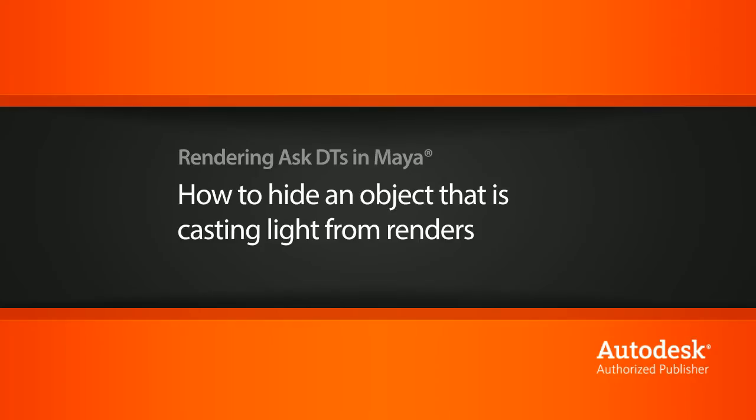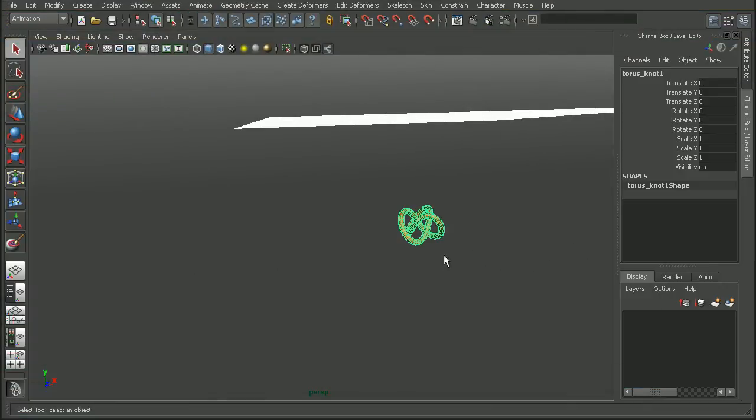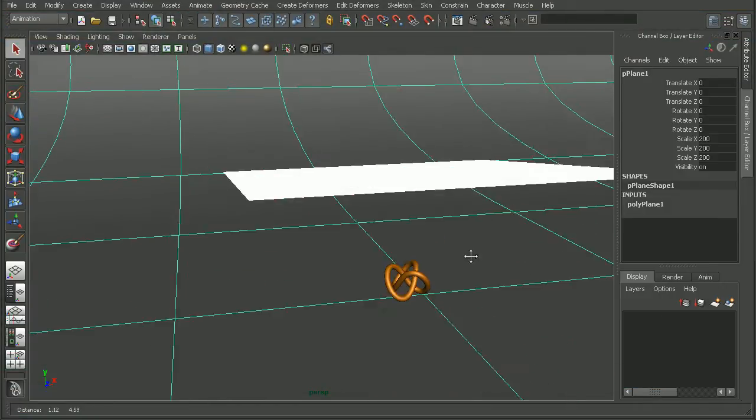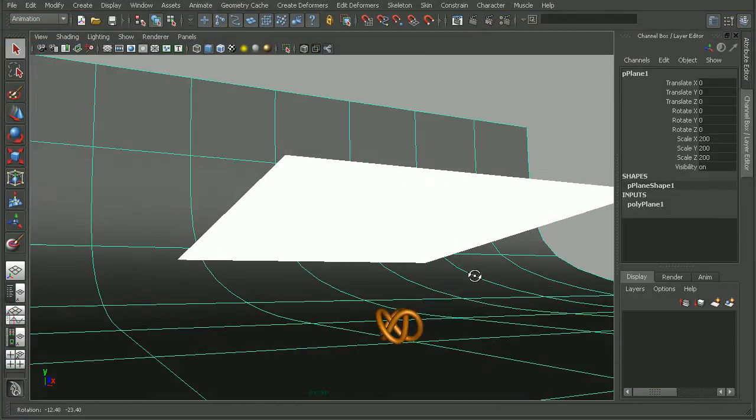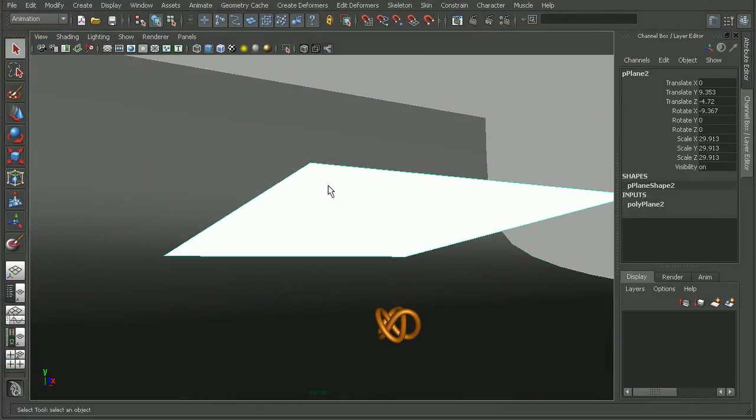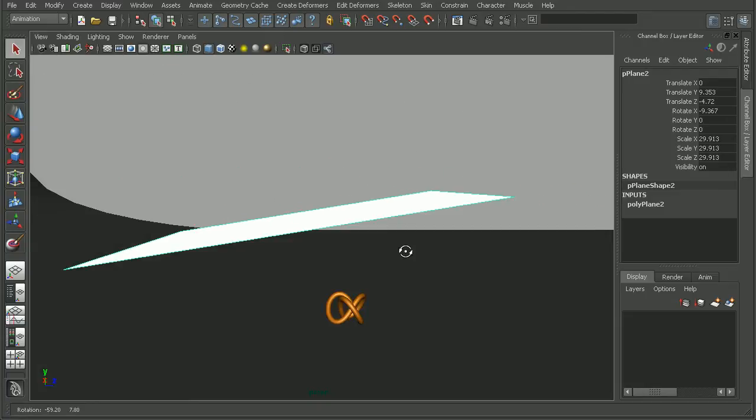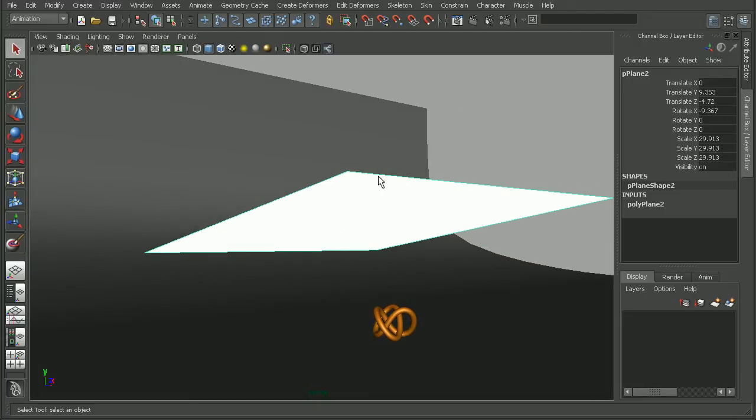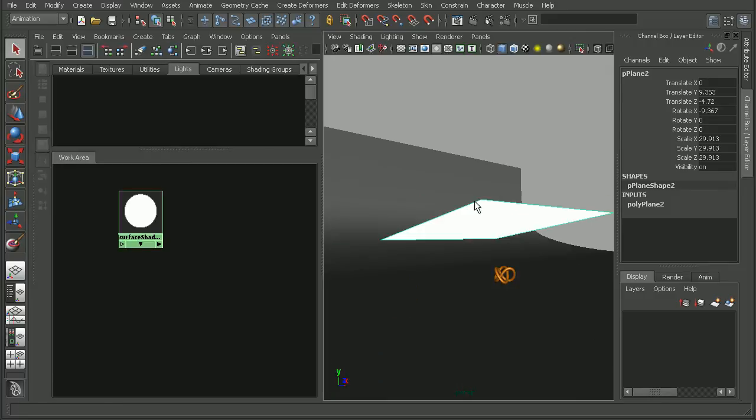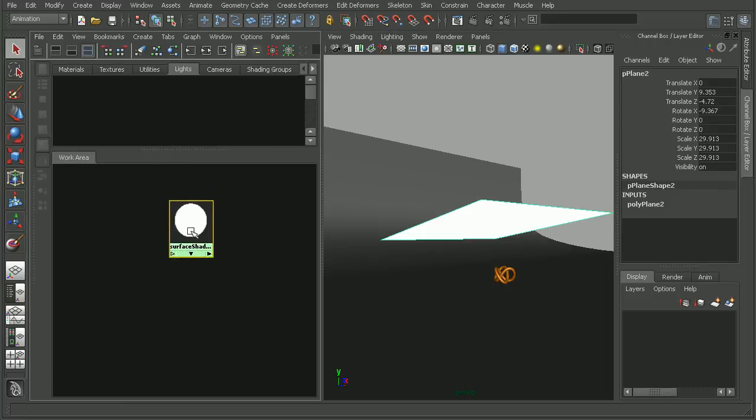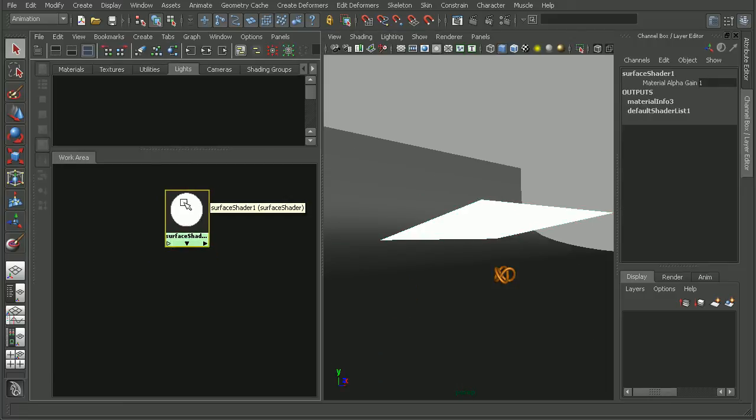To illustrate this, I have a simple scene here. I just have a torus knot sitting on a plane, and I'm using another polyplane to cast light into my scene. It's just a plane with a simple white surface shader.